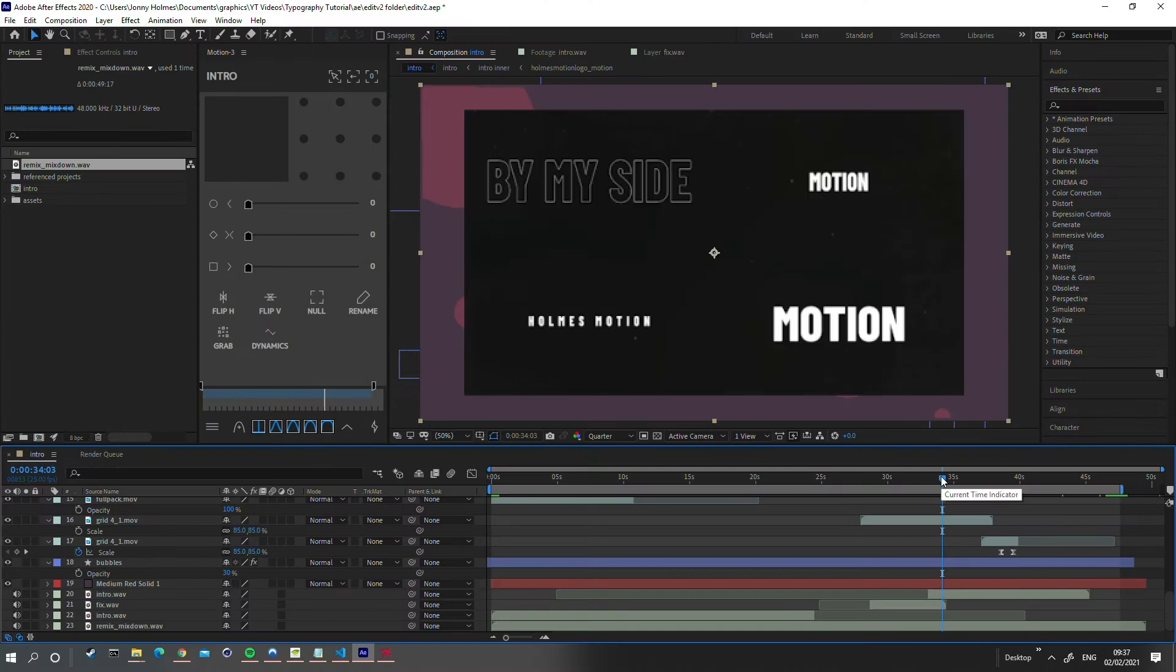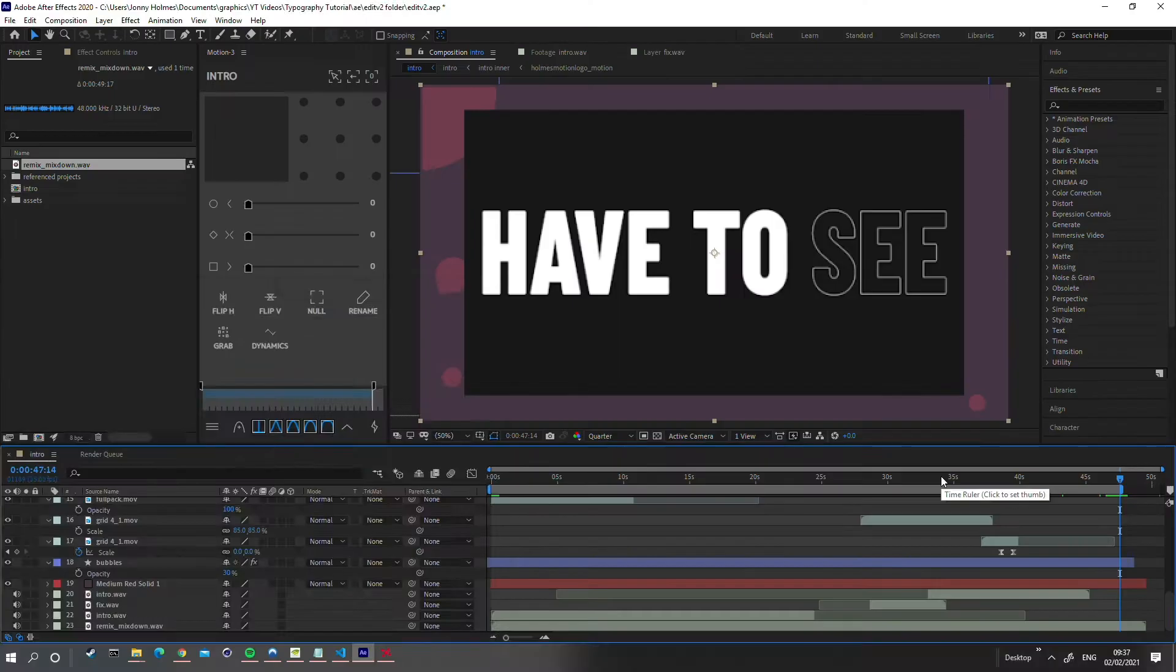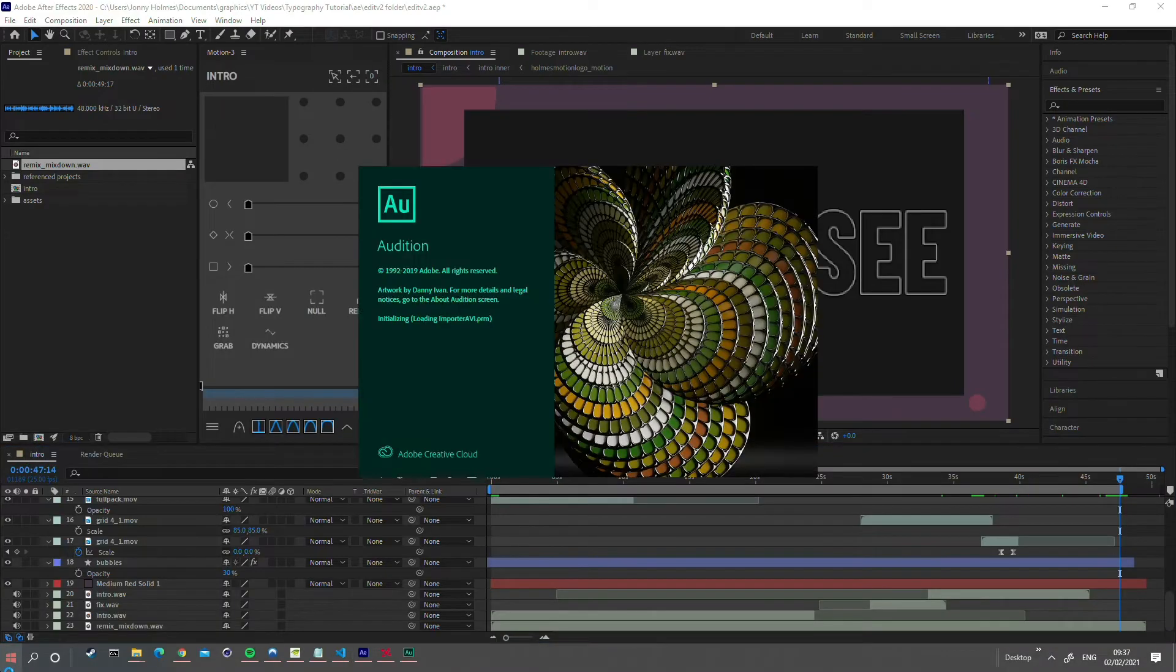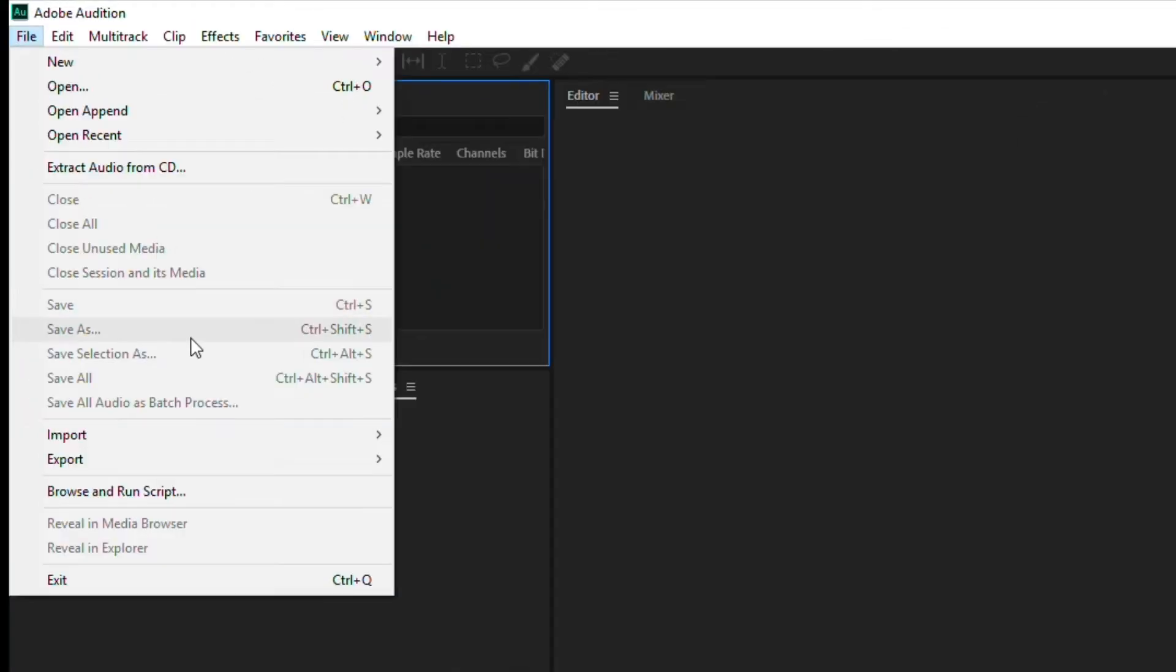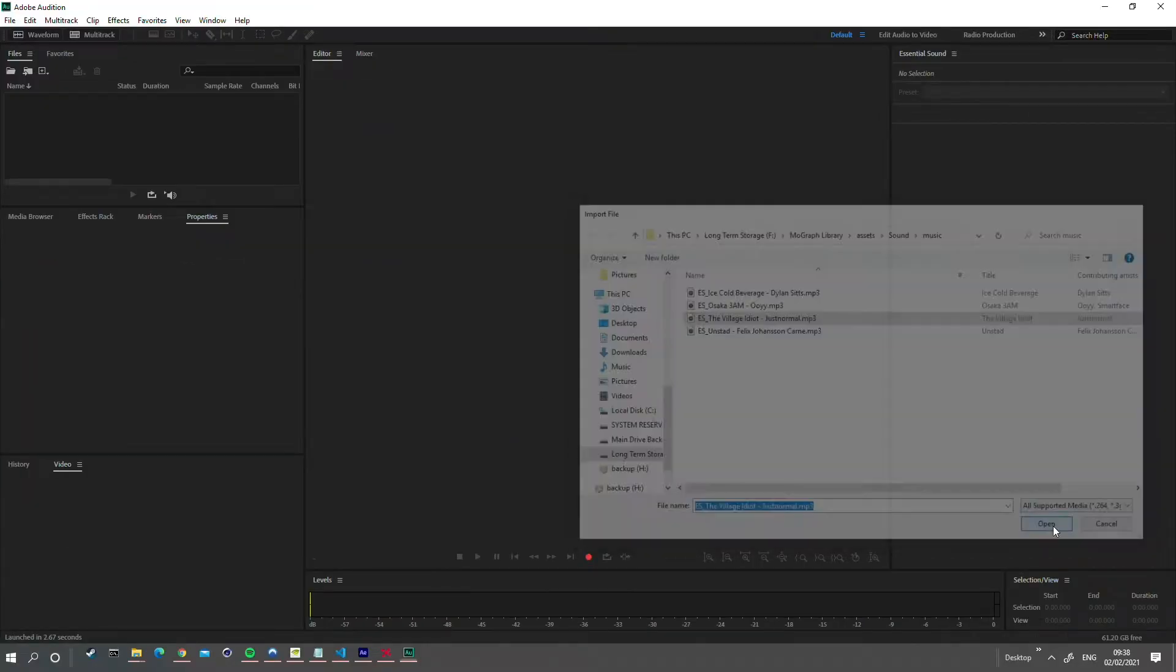Just take a note of what length your animation or film is. Mine is 47 seconds here. Open Adobe Audition and import your audio file into the project panel.